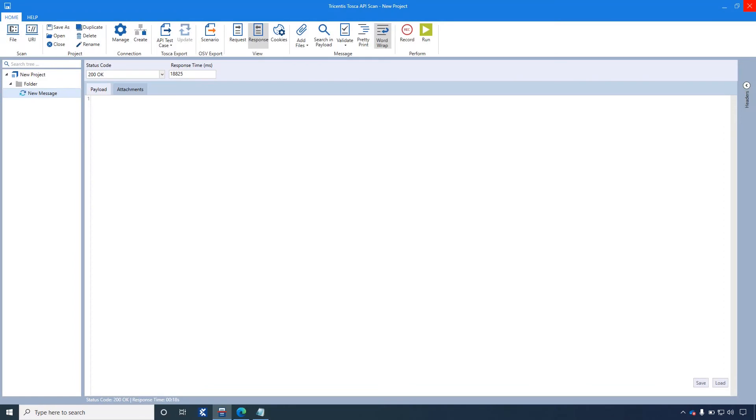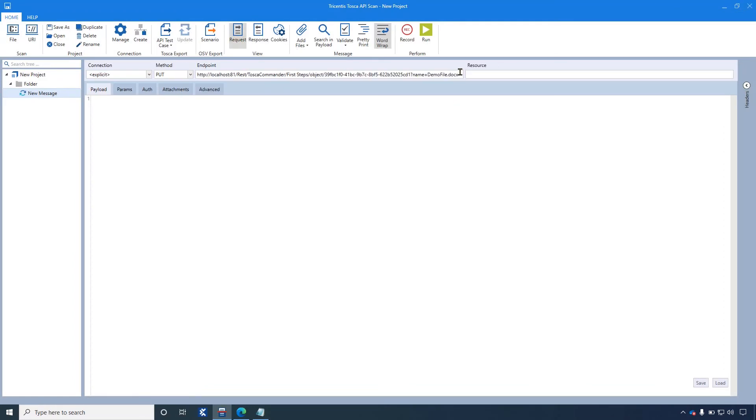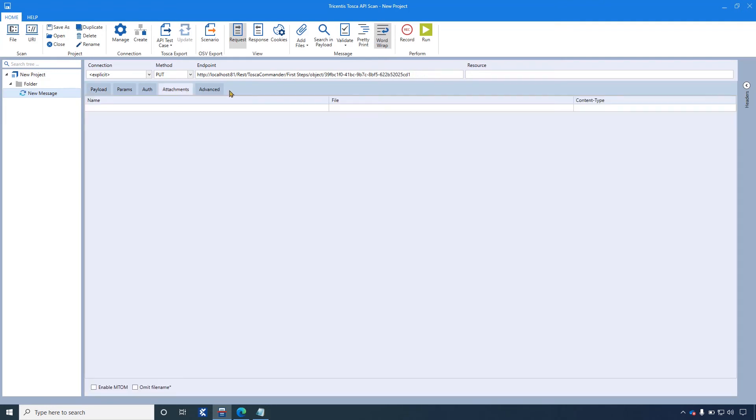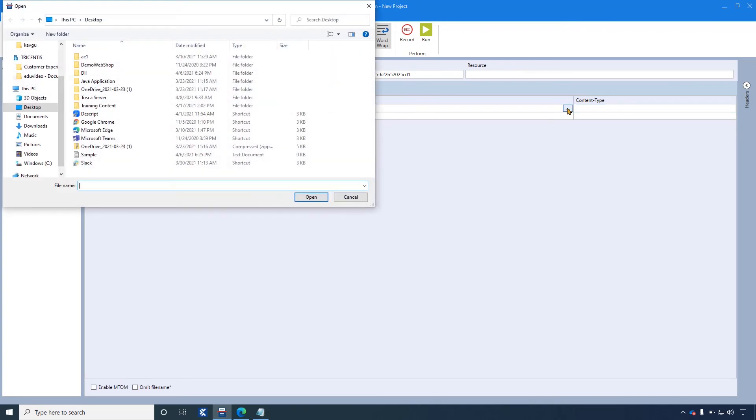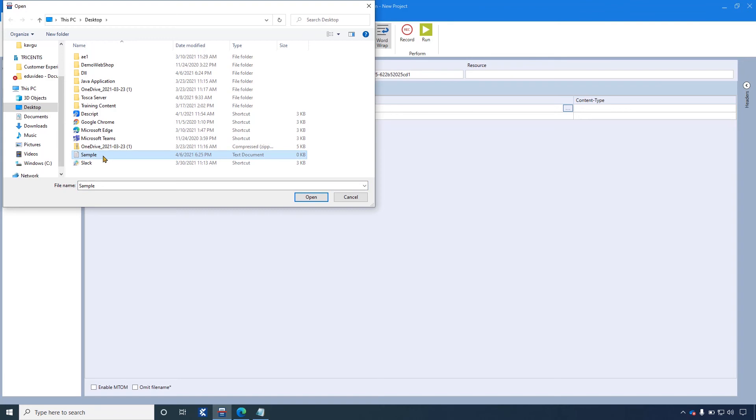Now, we will attach the already existing file. For this, first remove the name and file name from the endpoints. Click on Attachments tab. In the file column, click on the three dots and browse the file path. Click on Open.